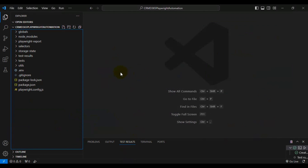In this Playwright session, I will be going through the CRM D365 Playwright automation framework. Later we will understand how you can execute the Playwright automation test and also how you can create automation tests for the CRM application. So let's go through this framework folder by folder.